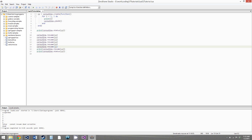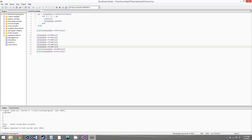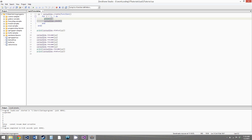The coroutine.yield and coroutine.resume functions also take parameters and have return values, besides just the coroutine being resumed. Coroutine.resume can take parameters, and those parameters will be returned by the corresponding call to coroutine.yield. And if you pass parameters to coroutine.yield, they'll be returned by the next call to coroutine.resume. To show this, we'll edit our for loop a bit.